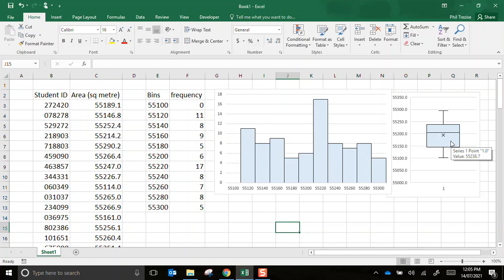OK, that's how you do histograms and box and whisker plots from raw data using Microsoft Excel. Hope that's helpful. Thanks for watching.